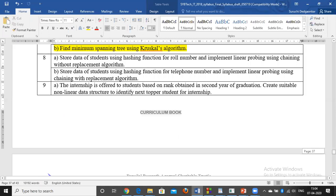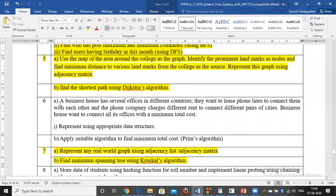We start with Assignment 6 — the Prim's algorithm assignment. The real-time problem is: a business house has several offices in different countries and wants to lease phone lines to connect them. The phone company charges different rent for connecting different pairs of cities, and the business house wants to connect all offices at minimum total cost. We will represent the network using an adjacency matrix and apply Prim's algorithm for finding the minimum spanning tree.